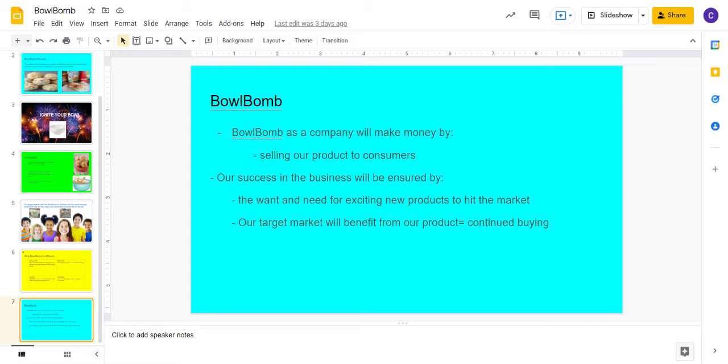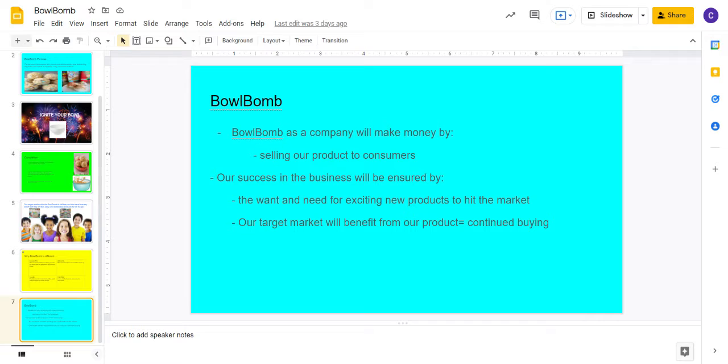Our target market is children because children are always looking for new, exciting, fun ways to eat or do things. Parents sometimes struggle with getting their child to eat, and they all know little tips or tricks. So Bowl Bomb is perfect for children because they can actually watch their bowl of cereal happen, and it's new and interesting.